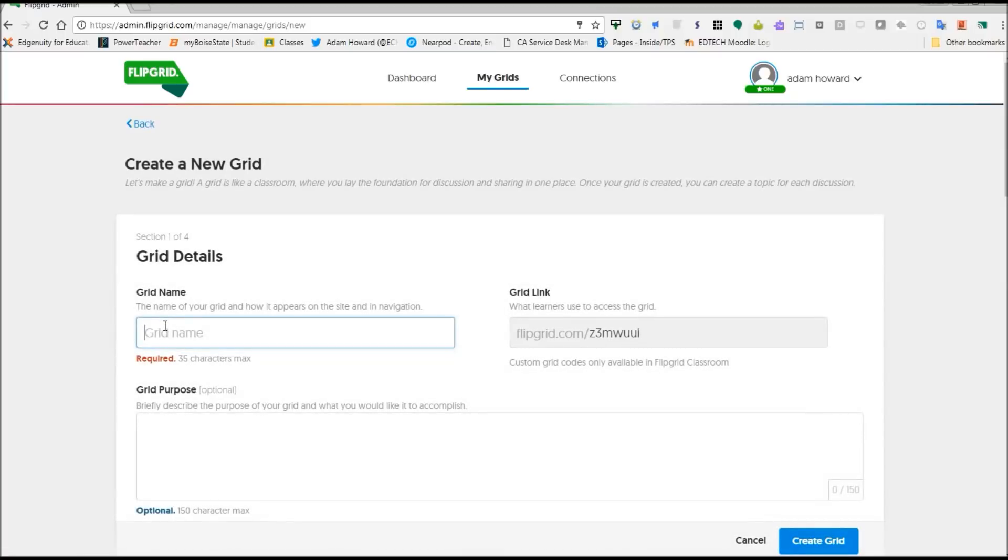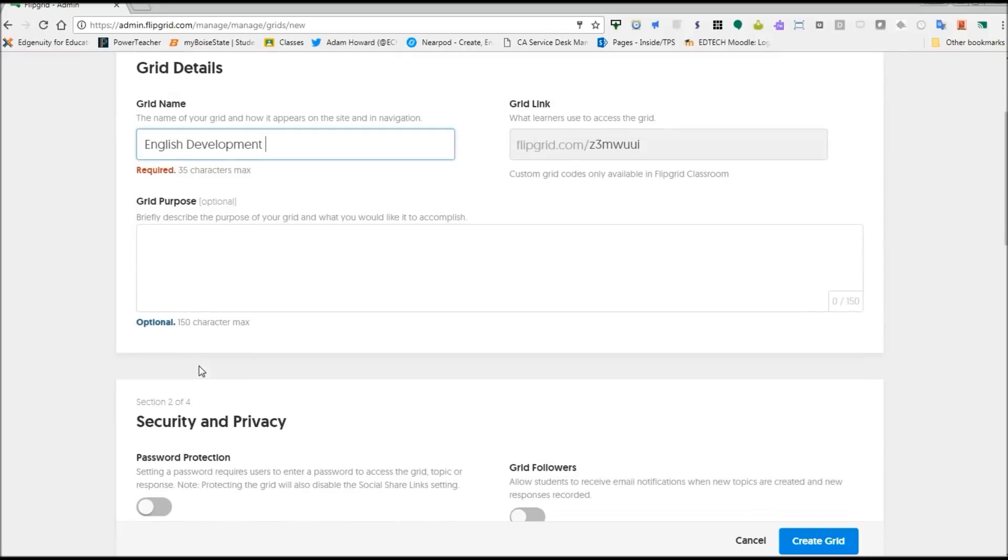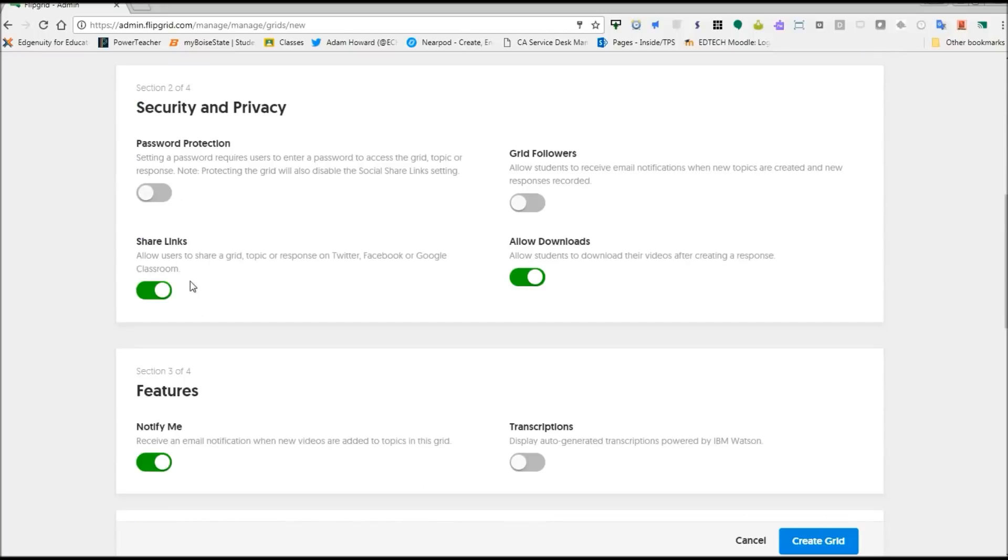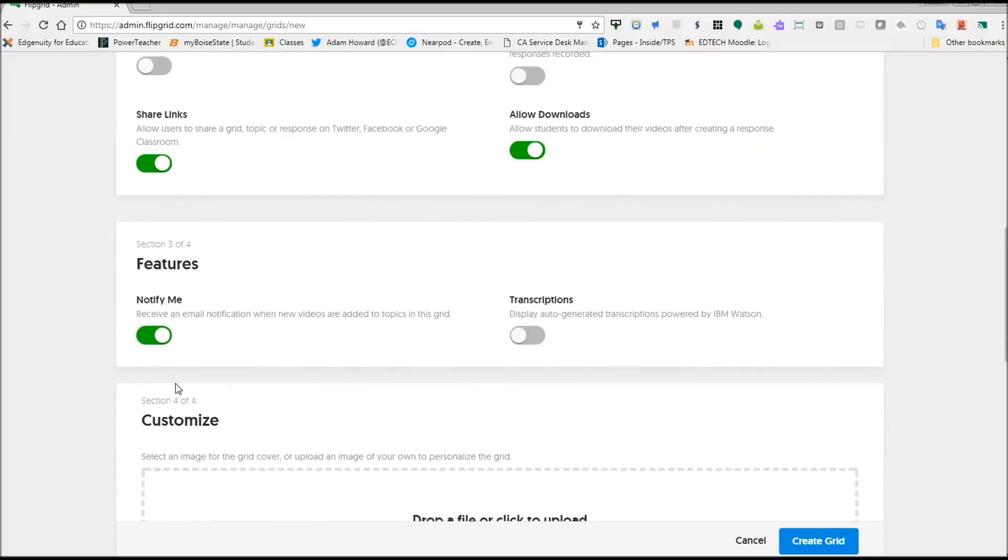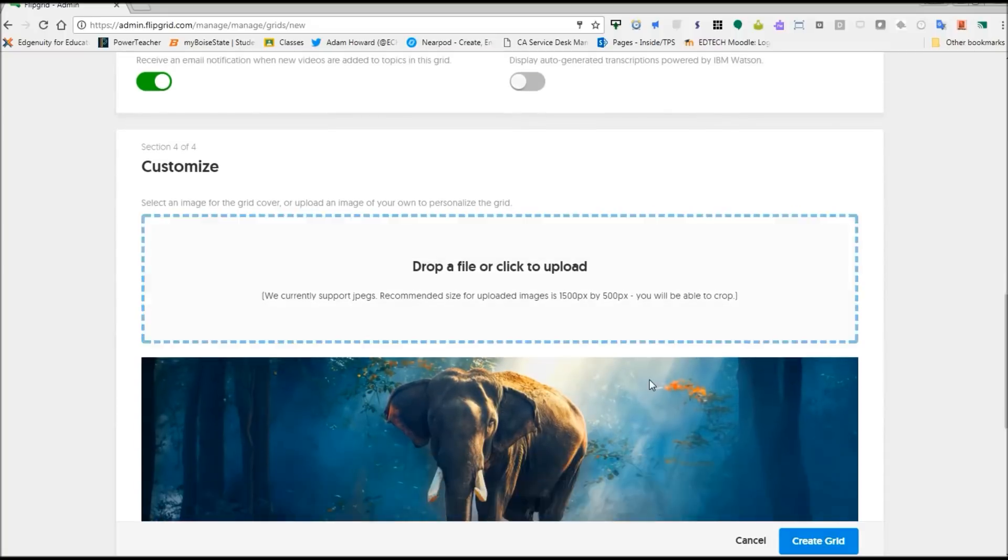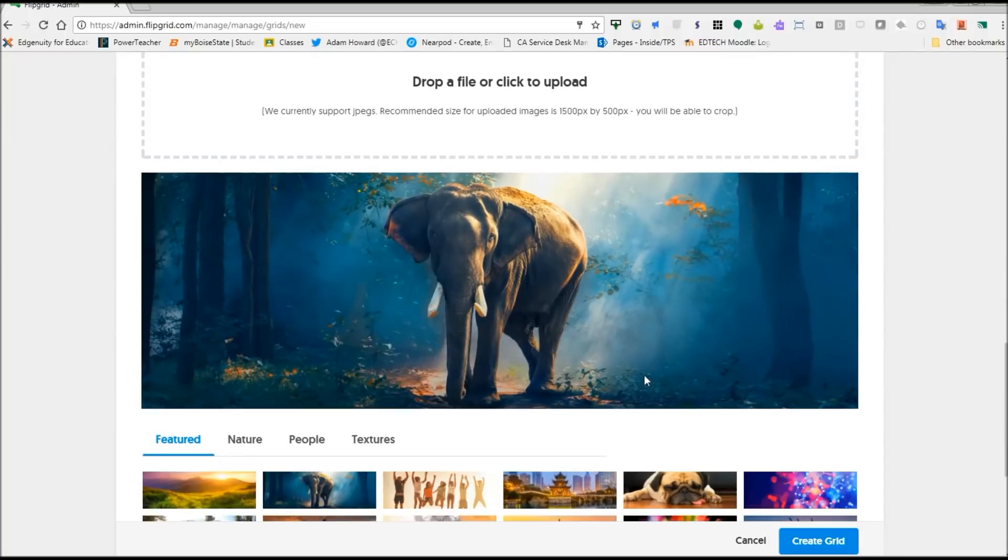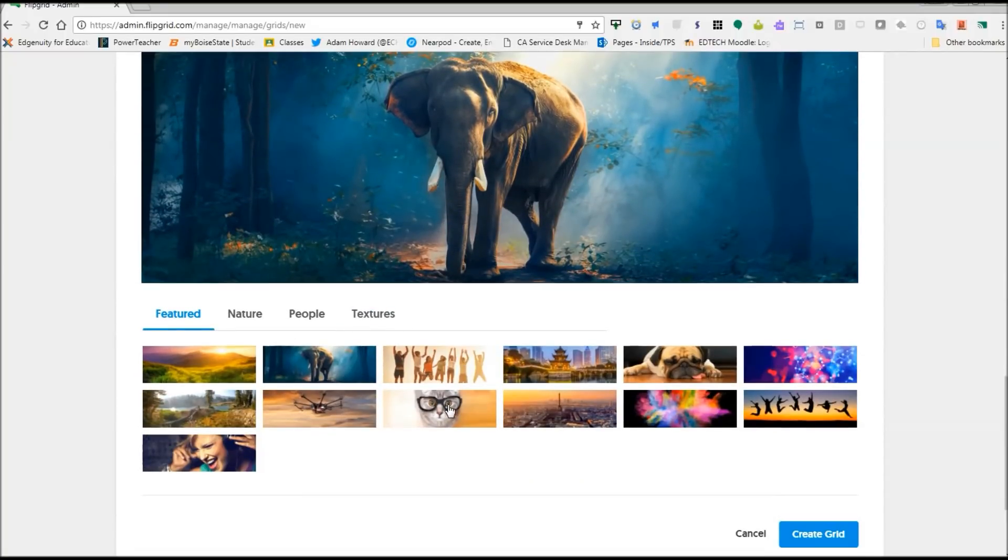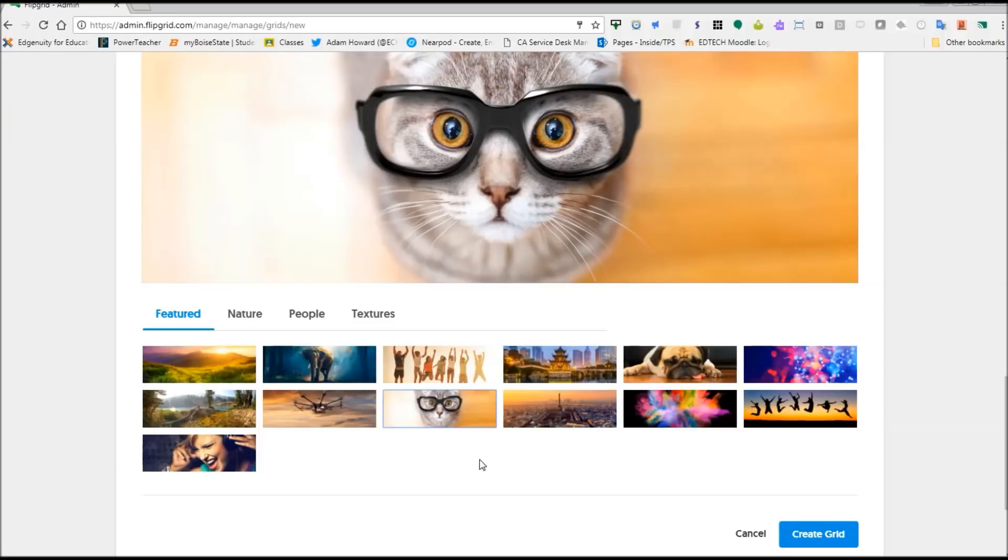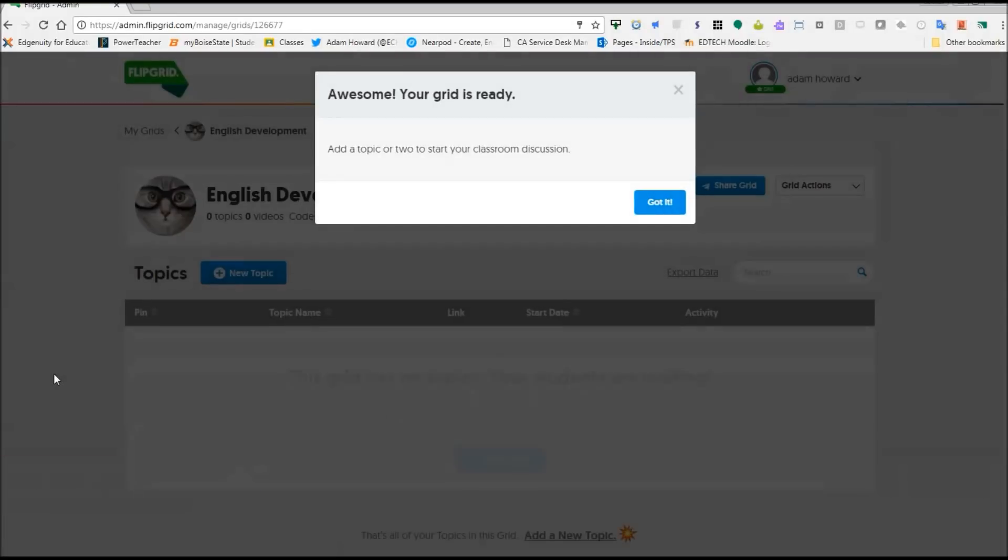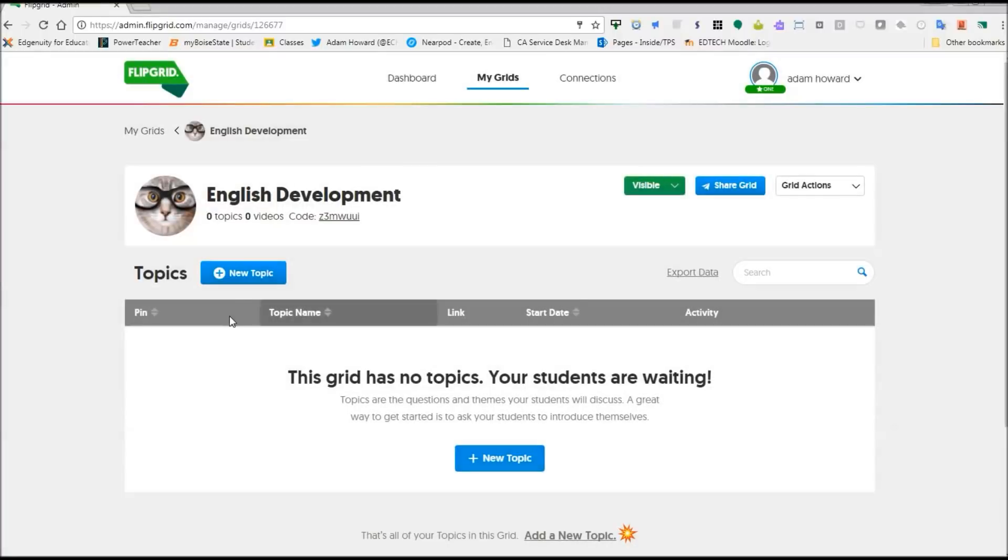You're going to give your grid a name. And you're going to give your grid a purpose if you would like. And then you have some privacy and security settings down here, some of which you will have access to and some of which are with the paid account version. And then you're going to get to pick your background. We're going to do cat with glasses. I think that's a good one. And now your grid is ready.